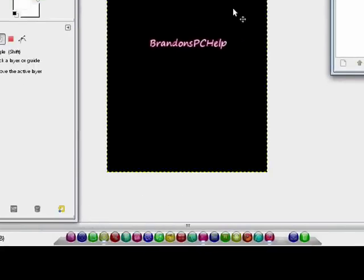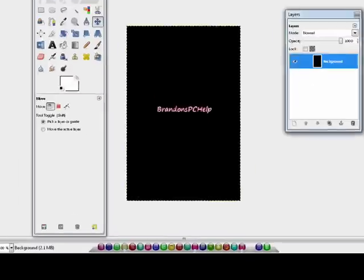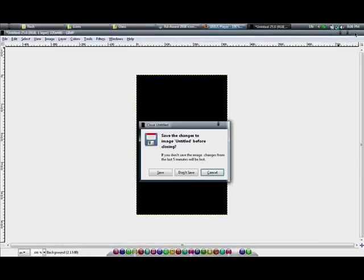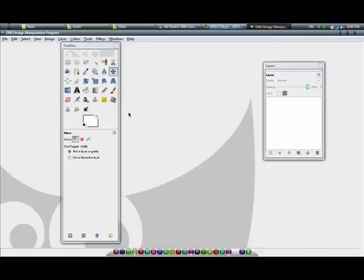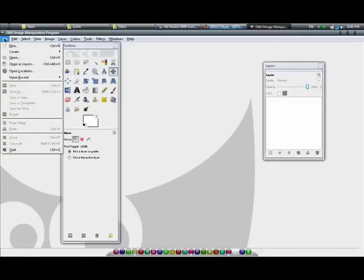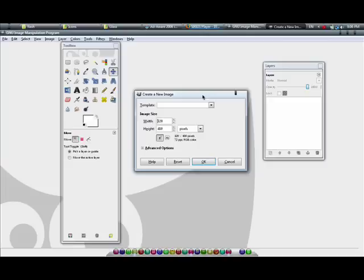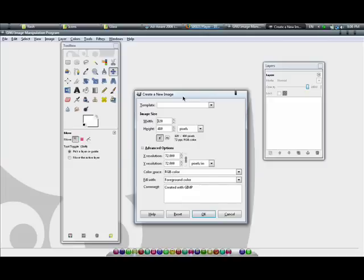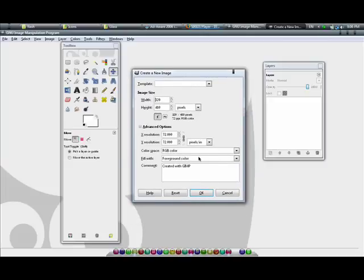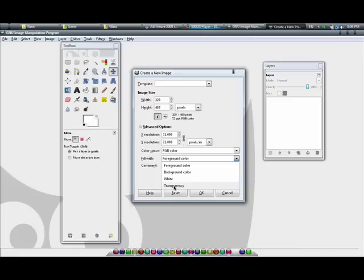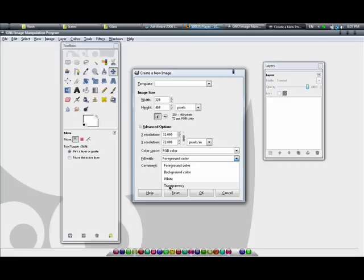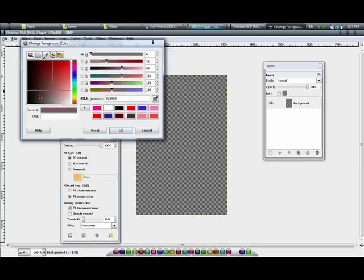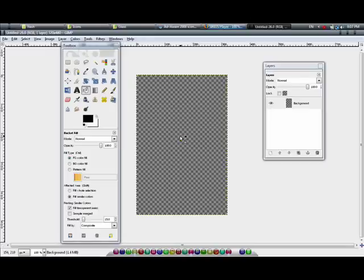First, I'm just going to close this document and make a new one. I'm not going to save it. You've got to come up to File, New, click New. You can make it whatever size you want. Advanced, you can do whatever you want. You can do transparency, you can do white. I'll just do transparency for now. Actually, I think I might color the background black.